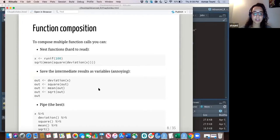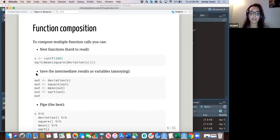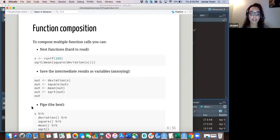You can also compose multiple functions — there are essentially three ways to do this. The first is to nest your functions, but that quickly gets really hard to read. Or you can save intermediate results in variables, but that's also kind of tedious. Or you can pipe them, which is by far the best solution and the most readable.